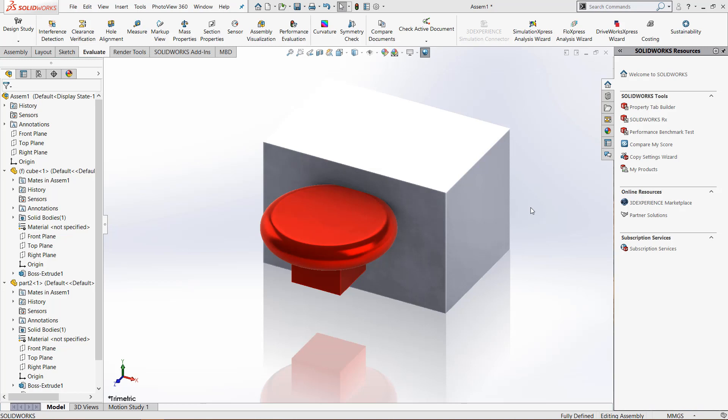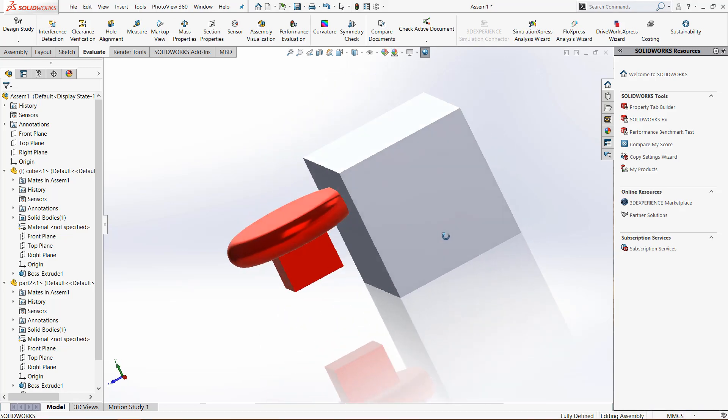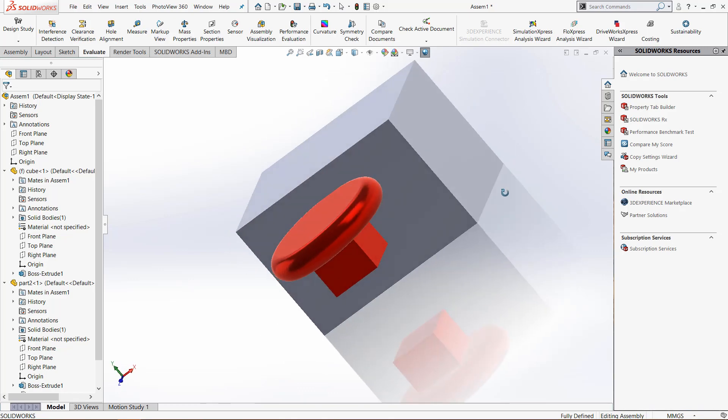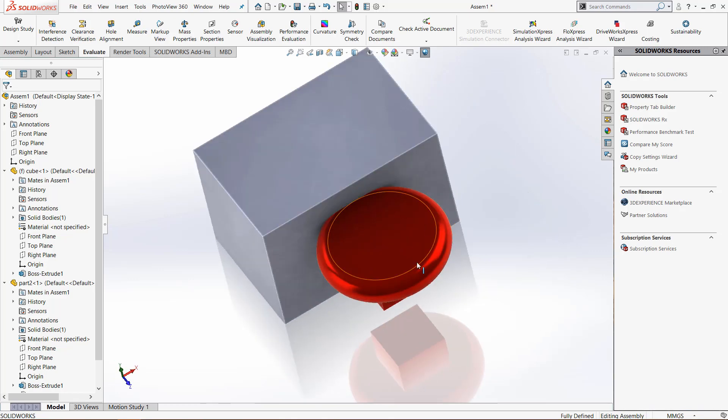Right now we have these two different parts: the box which is called cube and this red cap that is called cap or part two. Right now they are intersecting. If we turn the camera like this you can see that the cap is going into the cube.